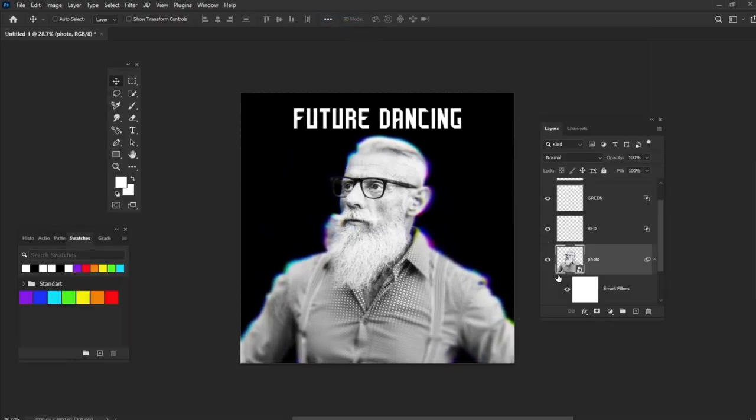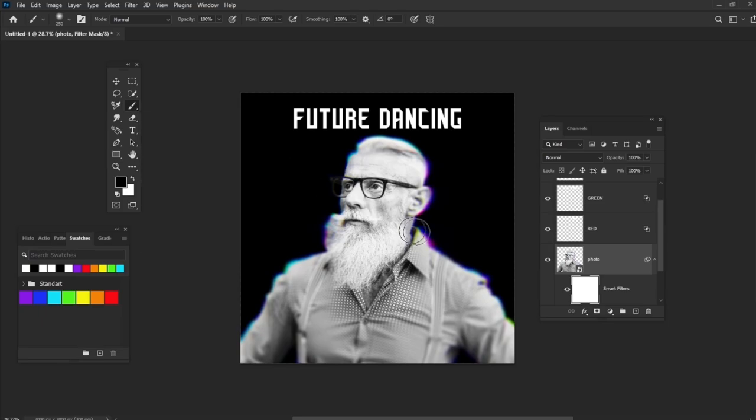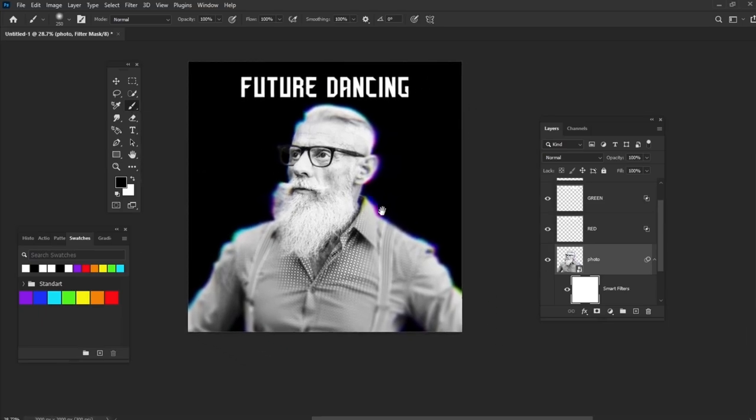Select the Smart Filters mask and paint the areas where you want to decrease the blur effect with a soft black brush.